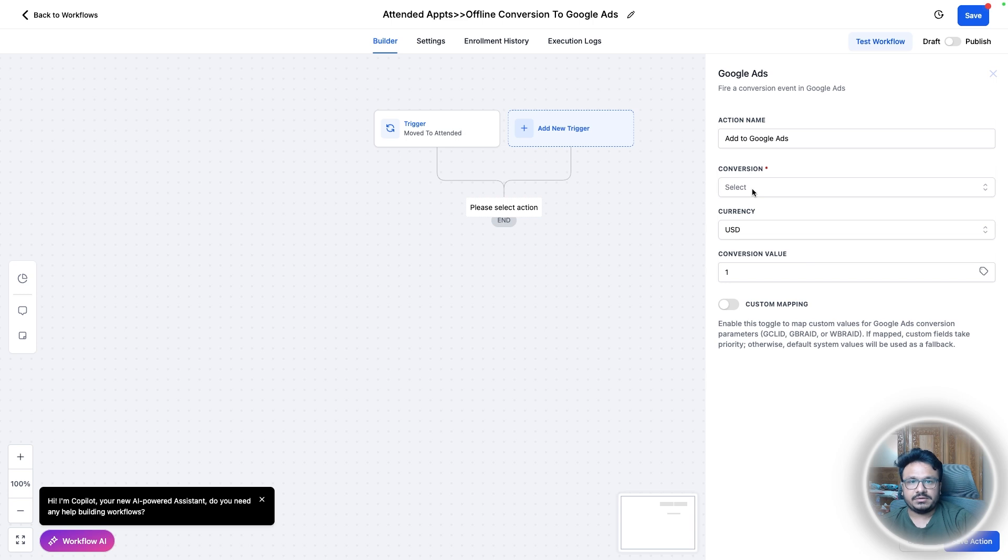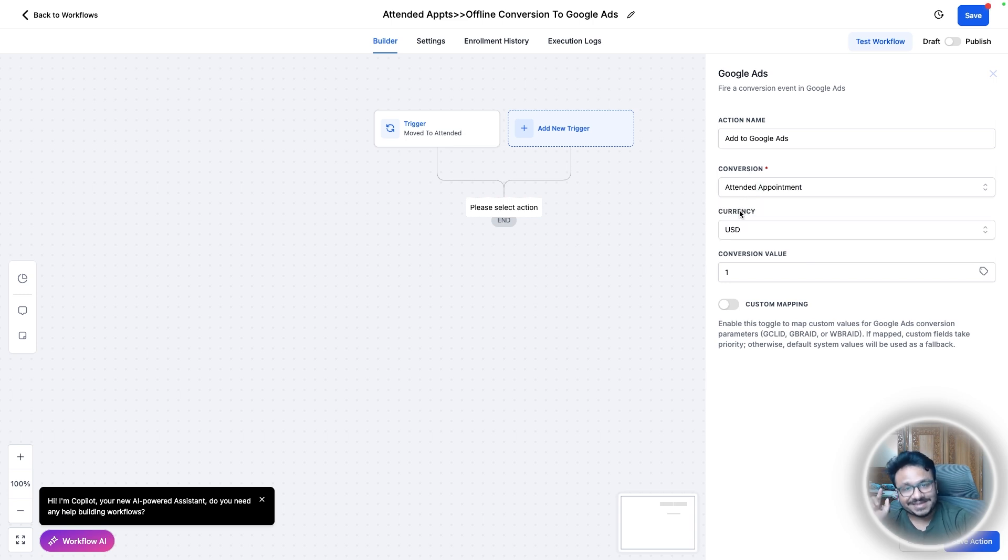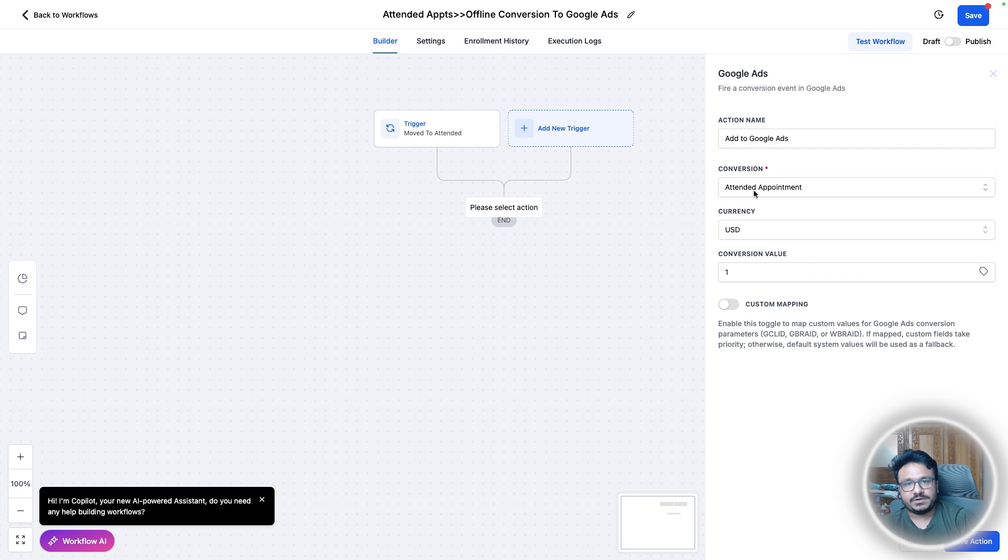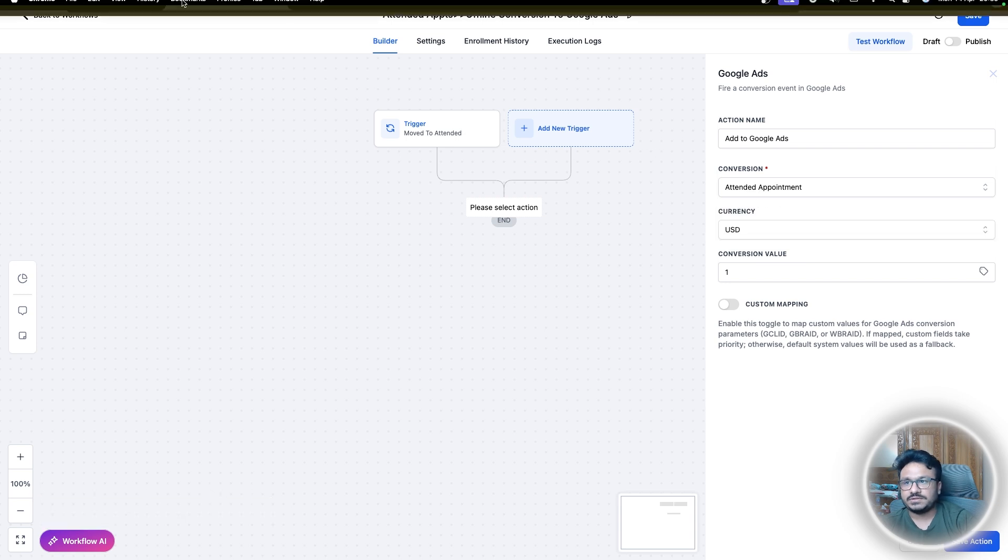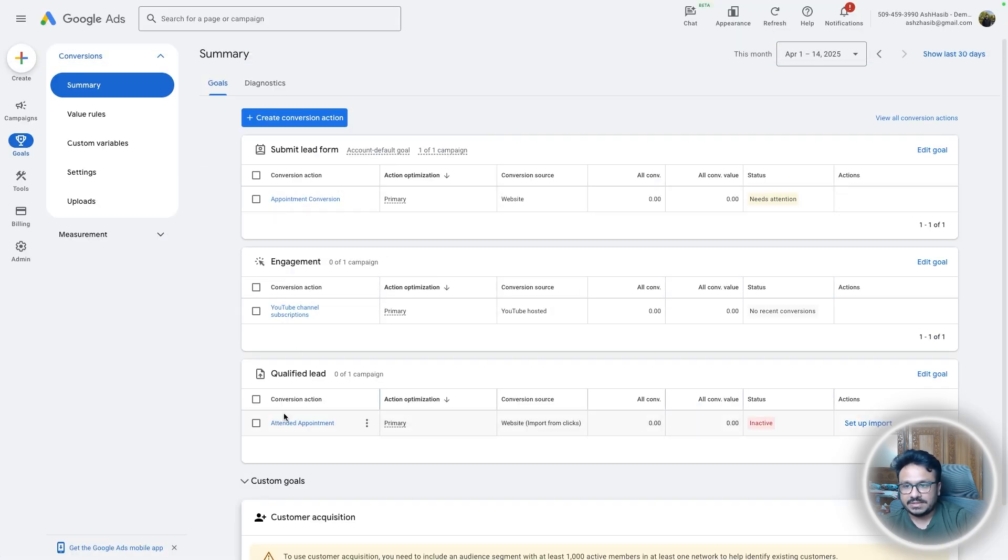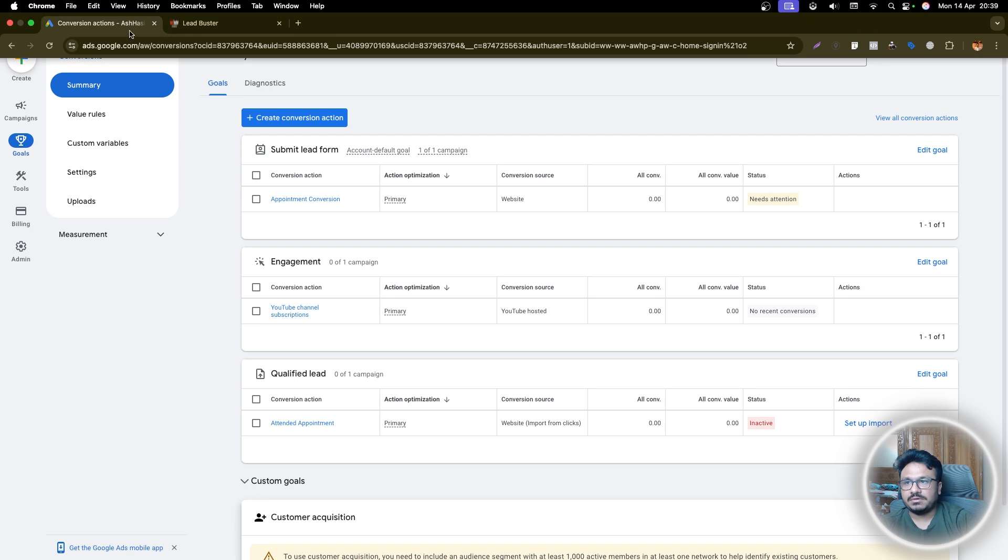That means it's a qualified lead. Now we will just do Google, add to Google Ads. And here the conversion event will be attended appointment. See, because I connected that Google Ad account in settings and integrations in this high level account, I was able to access this conversion event that I just set up in here.